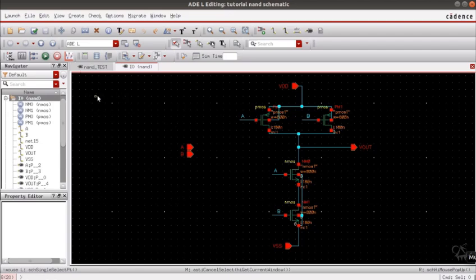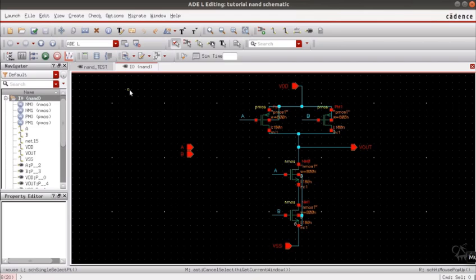This video summarizes the schematic design and simulation of a CMOS NAND gate. In the future videos I will be taking up various circuits and also coming up with the layout design of all the various basic gates. So stay tuned, thank you.